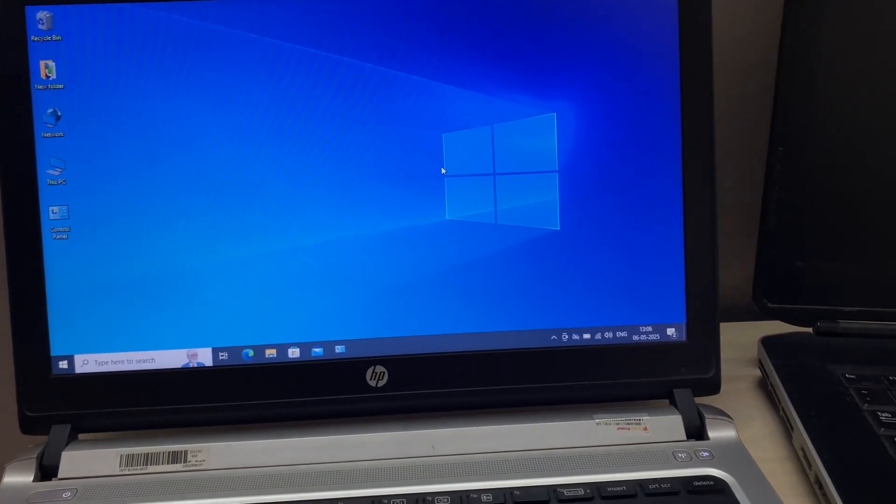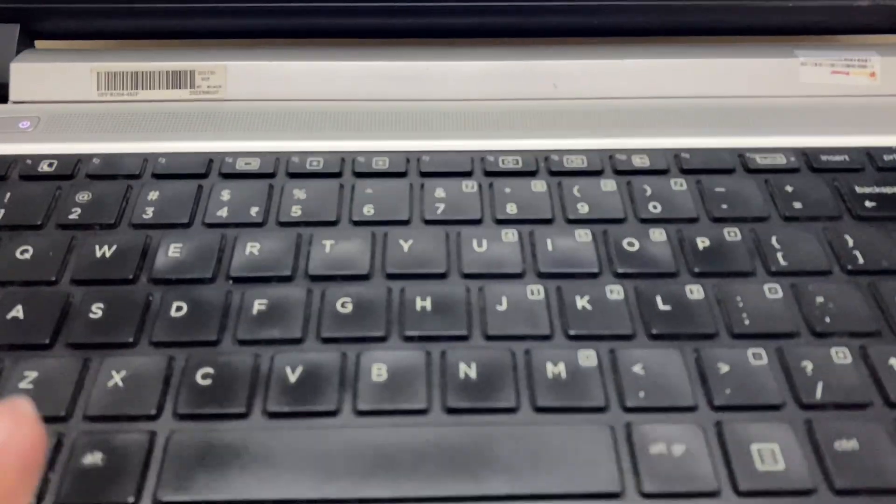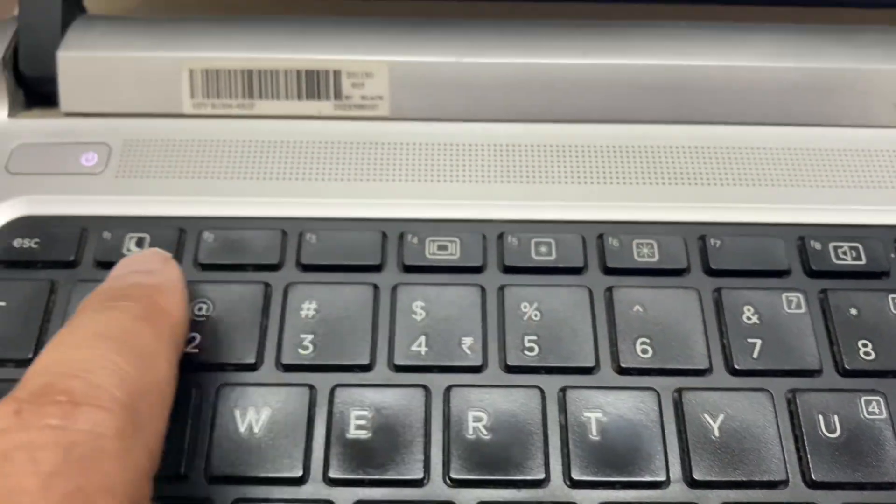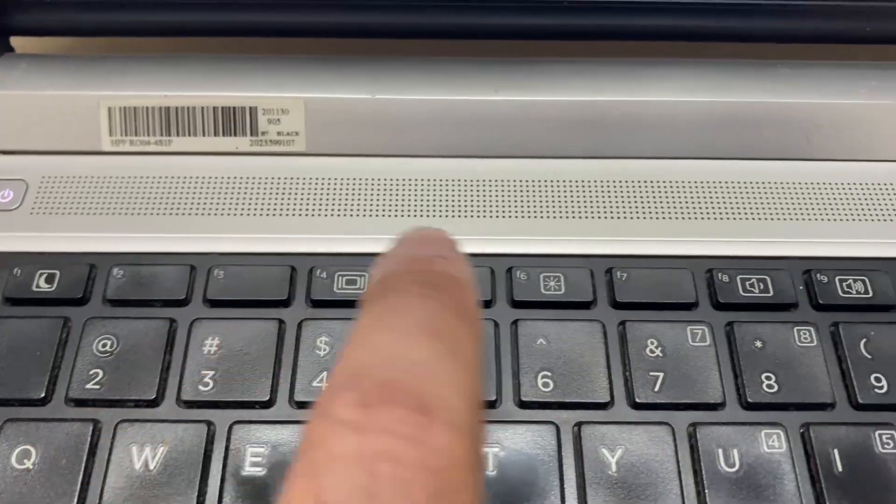Let's start with our first and the easy method you can use. On your laptop keyboard, if there is any shortcut key to disable your touchpad, you can use that key.